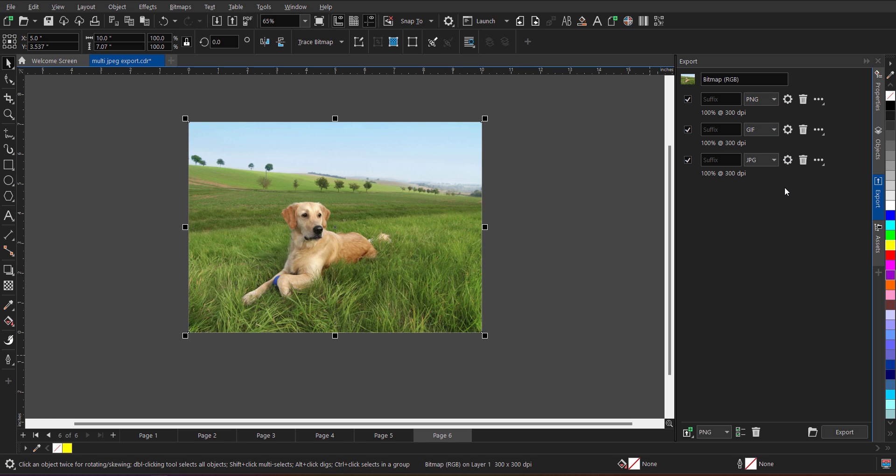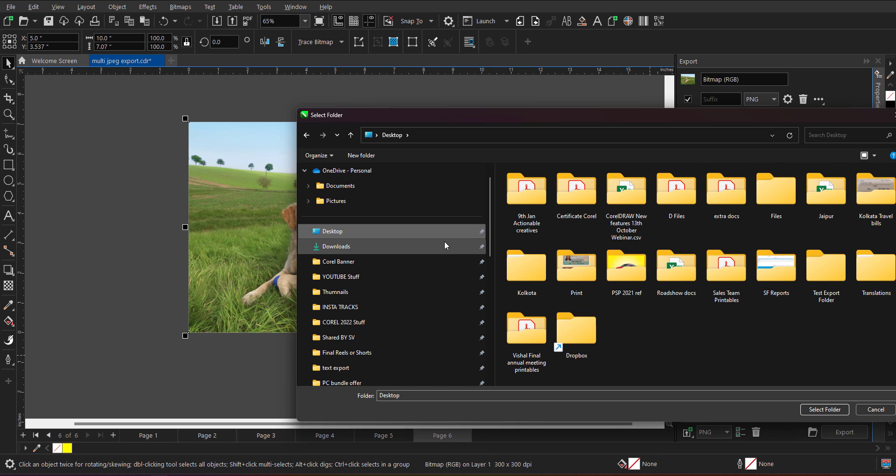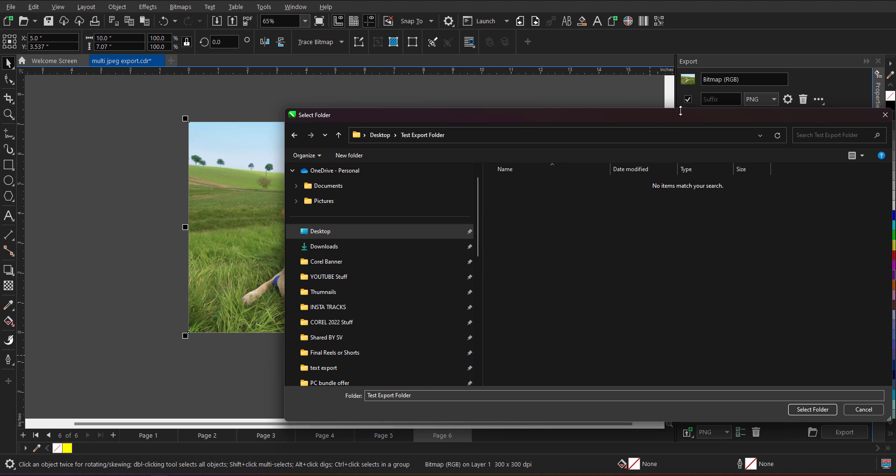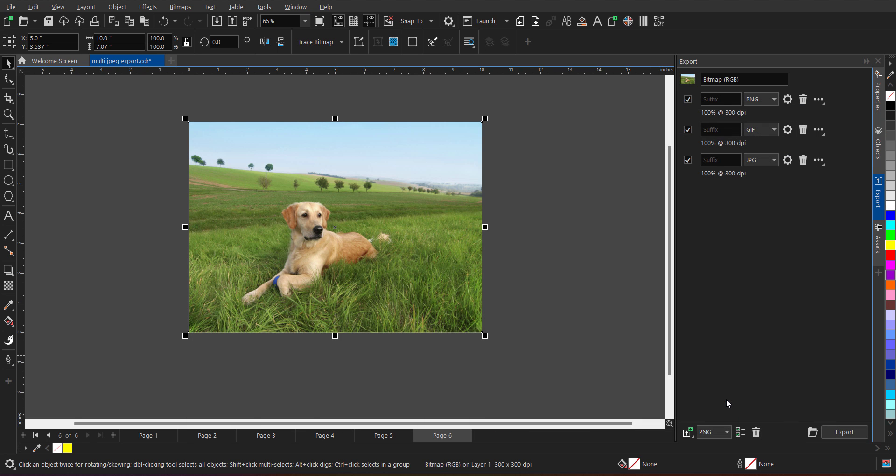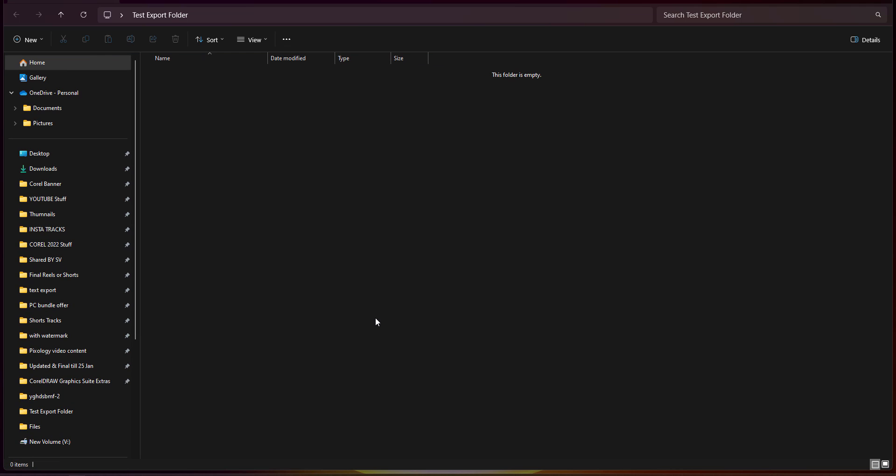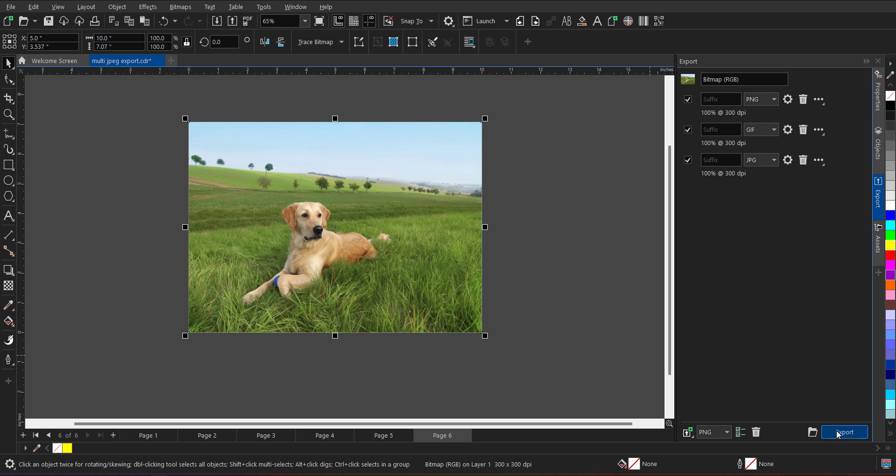So after defining the settings, the quality setting, the file format, very first time you need to define the folder location. So I have defined a folder which says test export folder. As you can see the folder is currently empty right now. So after defining the folder, when you click on the export, let me just show you the folder also. So this is the folder, double click, it is empty. And now click on export.